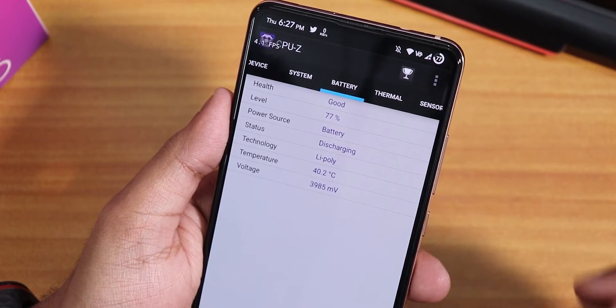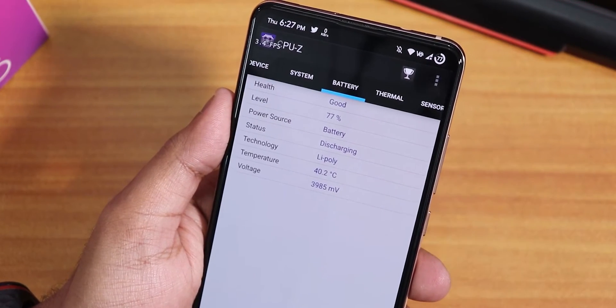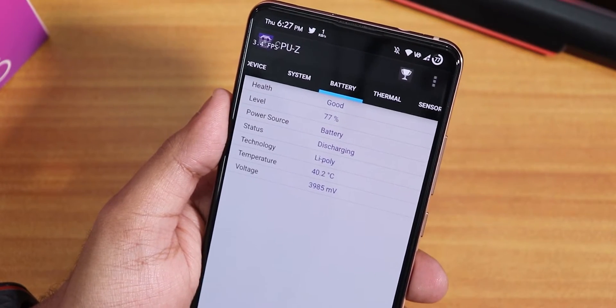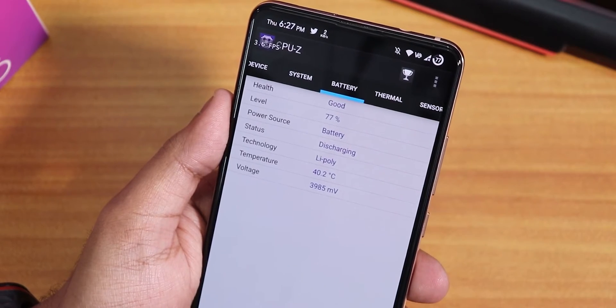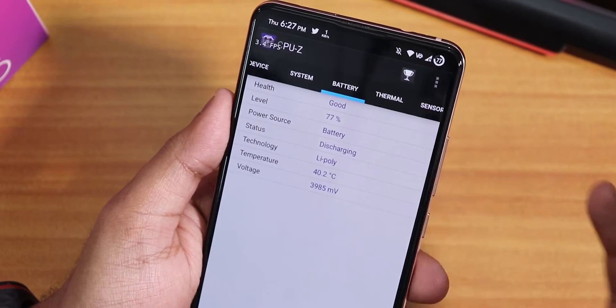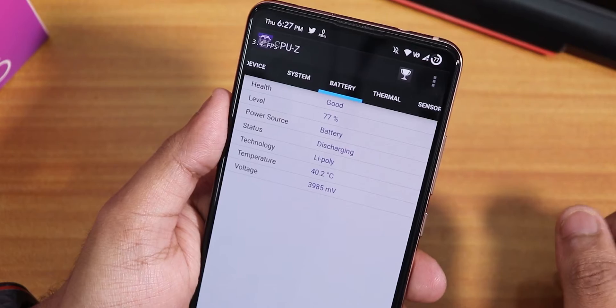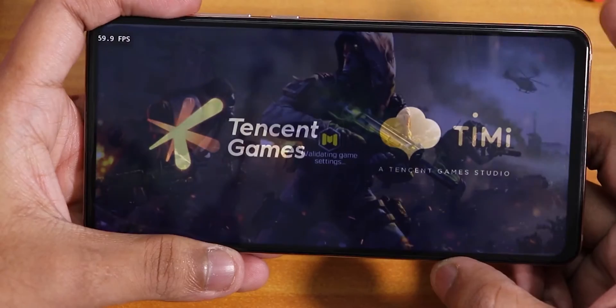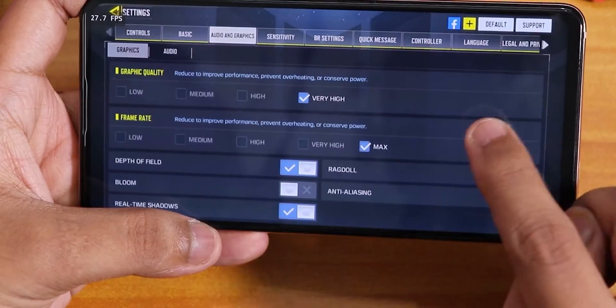The temperature right now is 40.2 degrees Celsius. My room temperature is about 26 degrees with AC turned on. So yeah, the phone is getting quite hot during gaming. Now let's start playing Call of Duty.